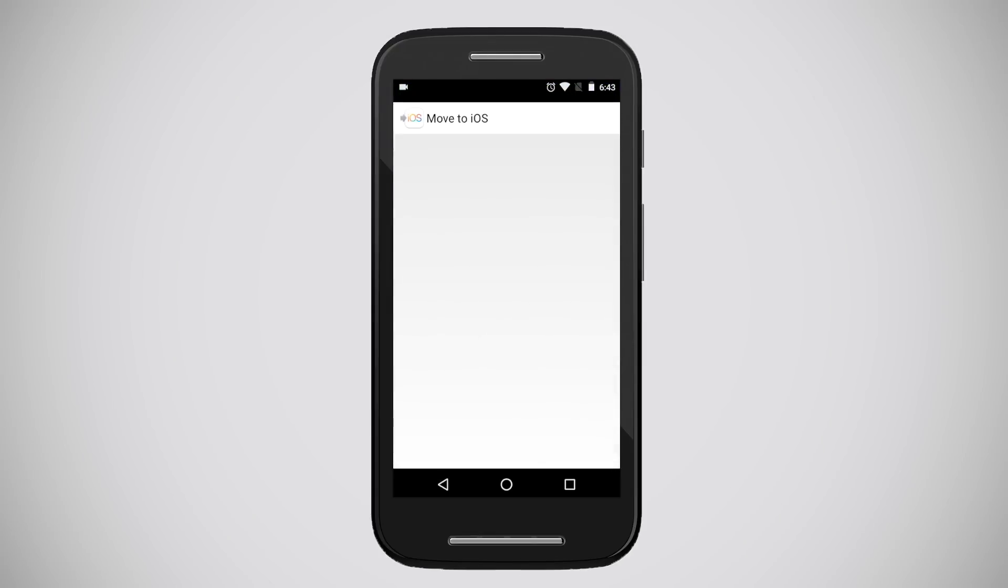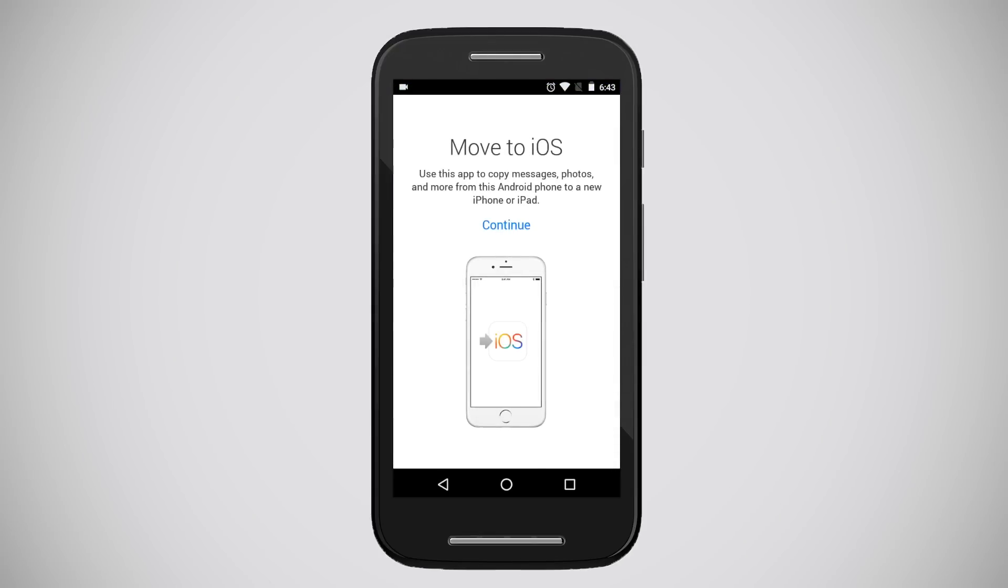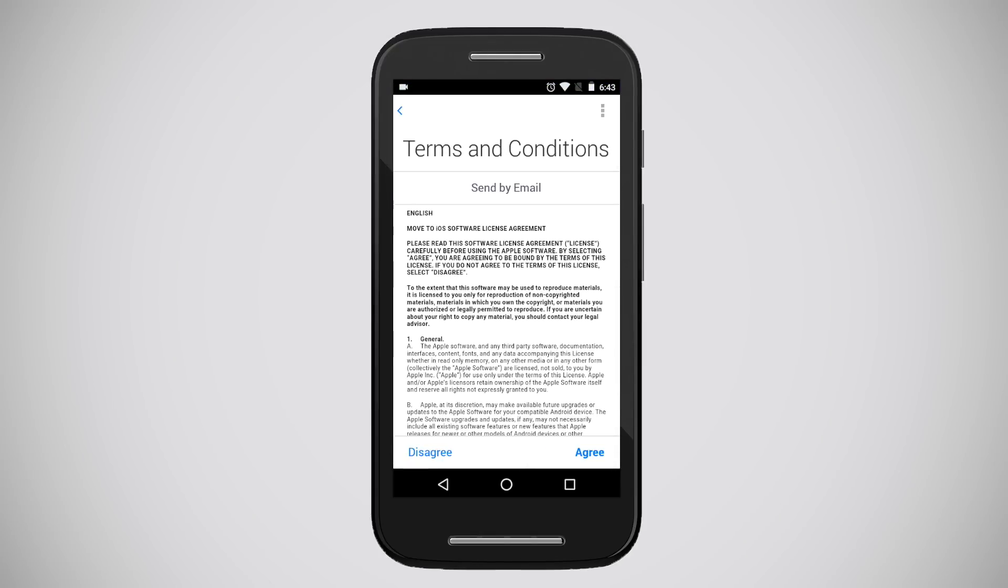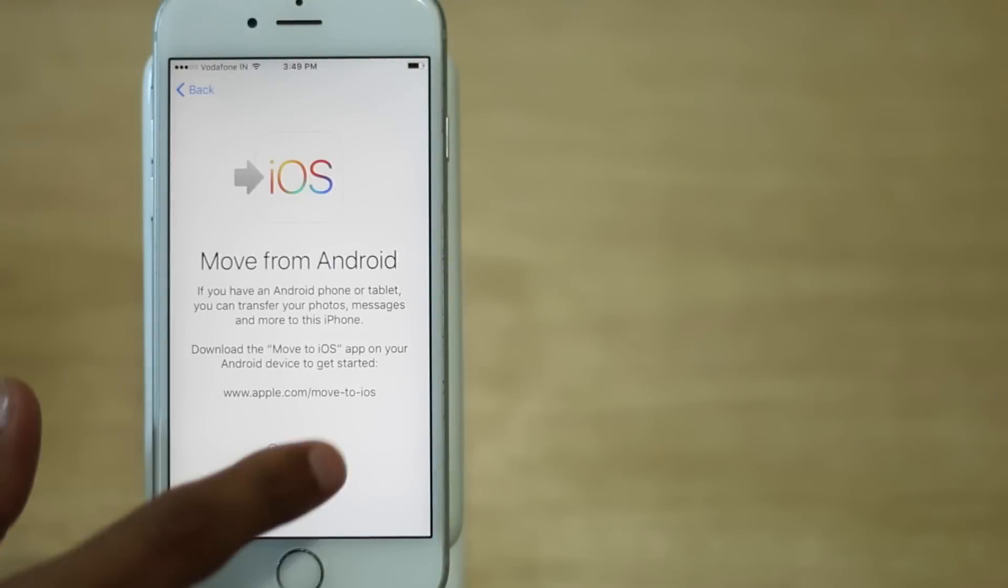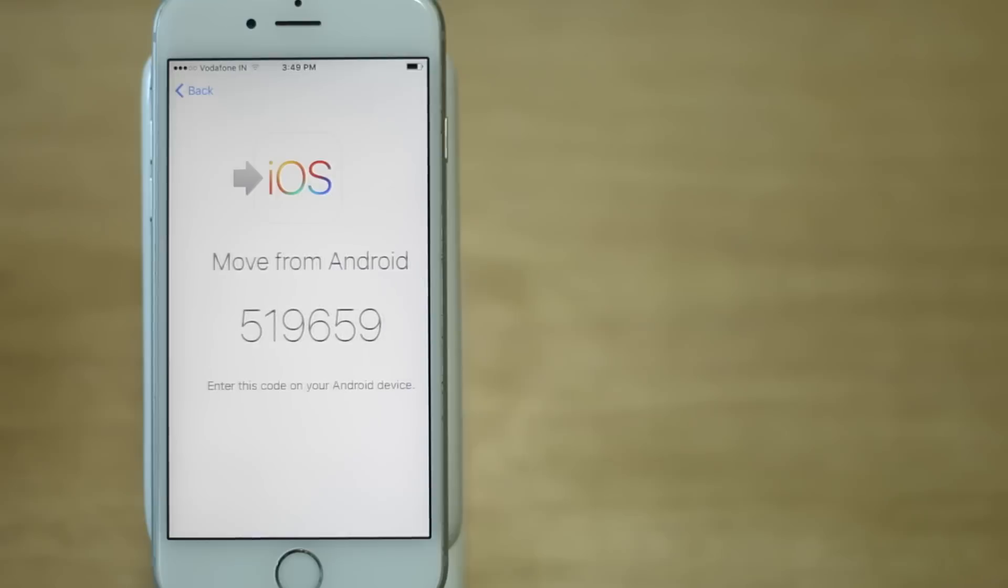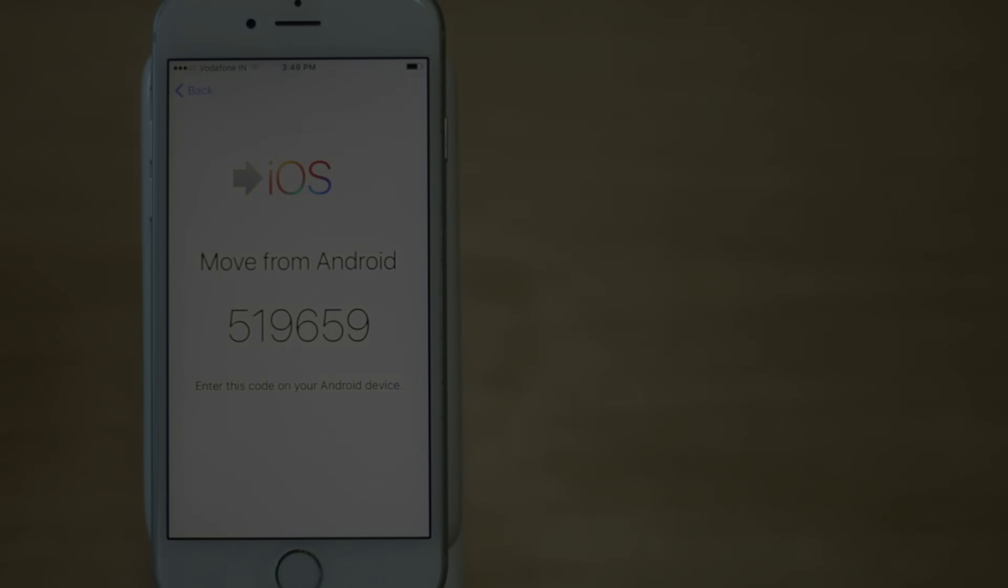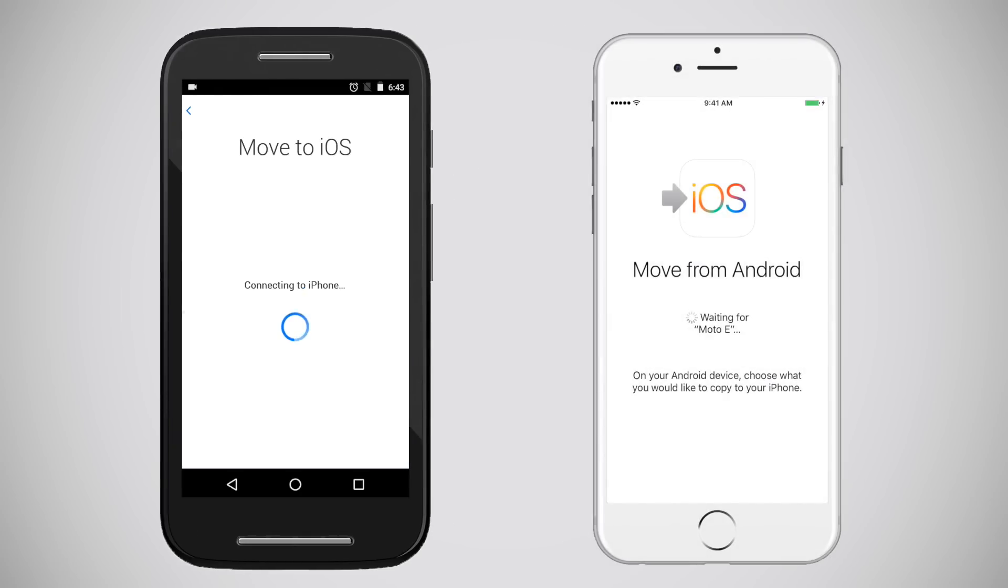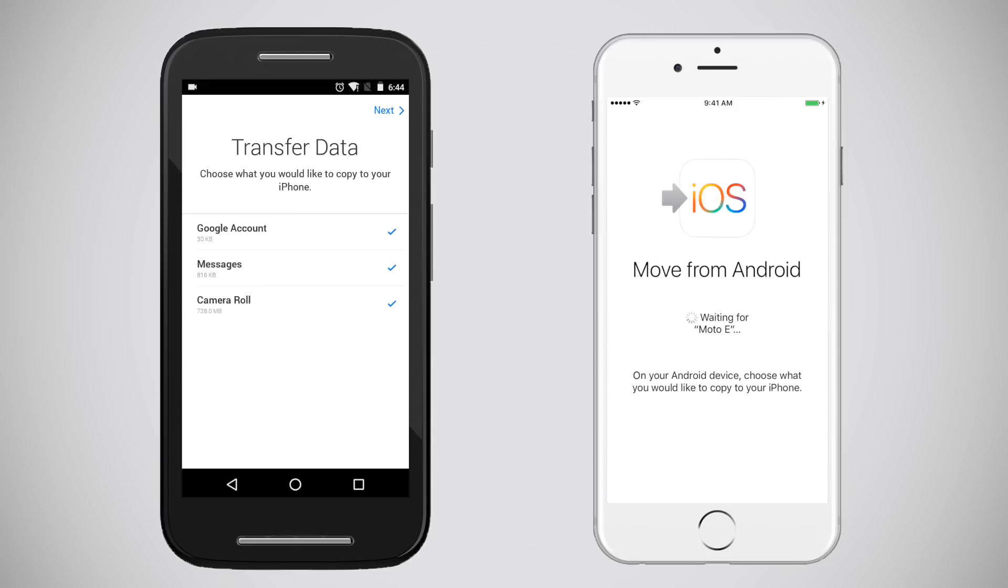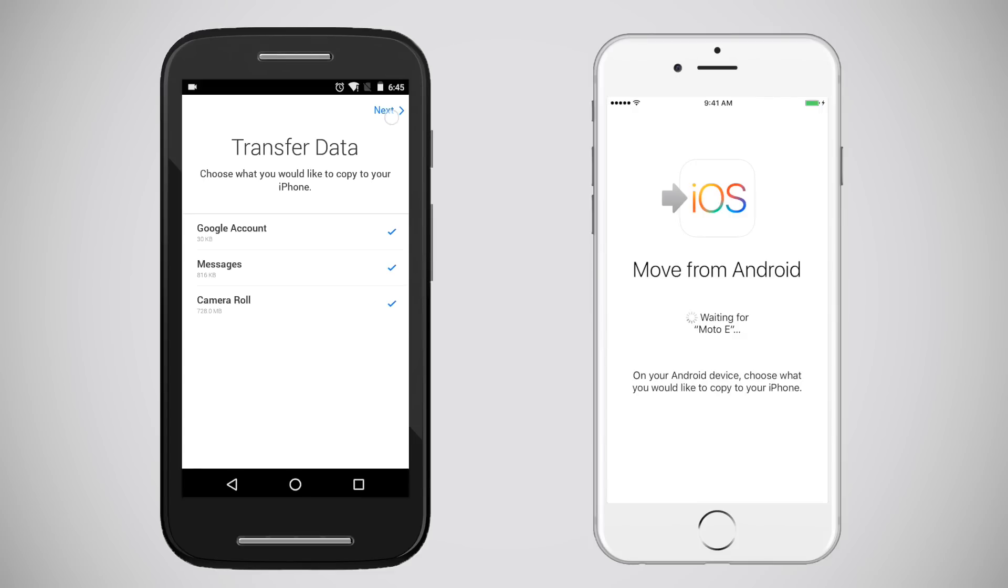It comes in handy as you don't really have to install all the apps manually. Though, the apps which don't have iOS version won't get installed so feel free to miss them or use their alternative. Here is how it works. Install the app on your Android device, tap on Continue and accept the terms and conditions. Tap the code that you see on iPhone's screen which will make sure both the devices are connected. Remember, both the devices should be on the same network for the app to work.